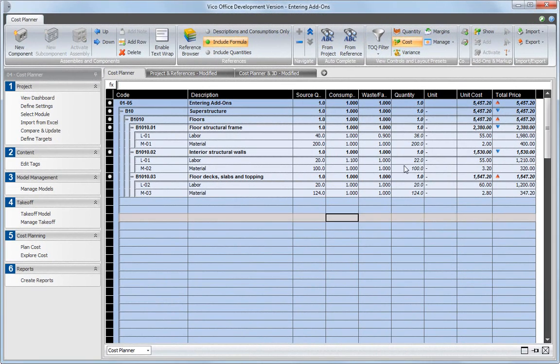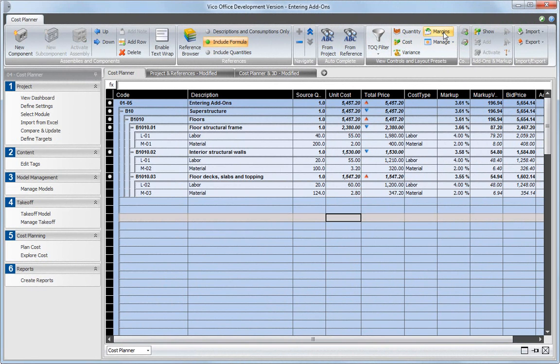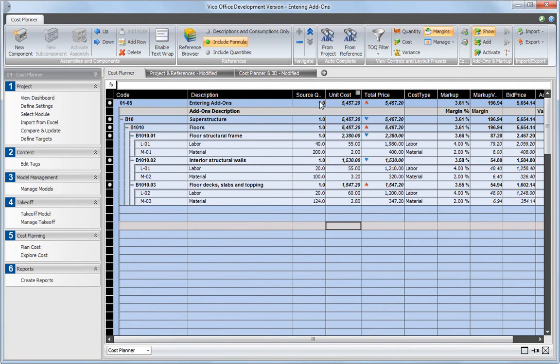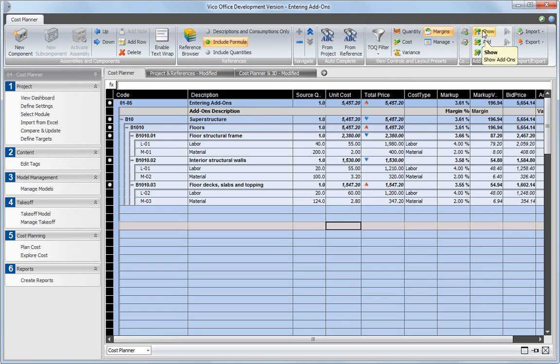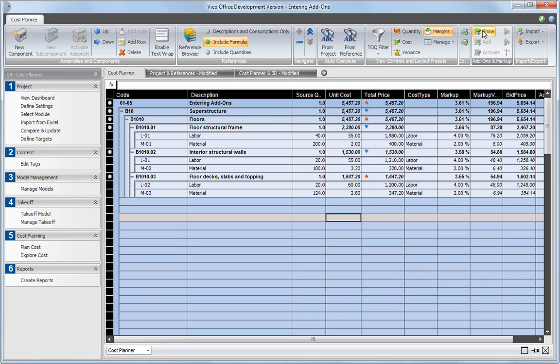Activate the Margins layout preset to see the required columns for defining add-ons. Click on the show button in the add-ons and markup section of the cost plan ribbon to show the add-ons in your project. The add-on section is now presented in your cost plan. Clicking the same show button again will hide the add-ons.